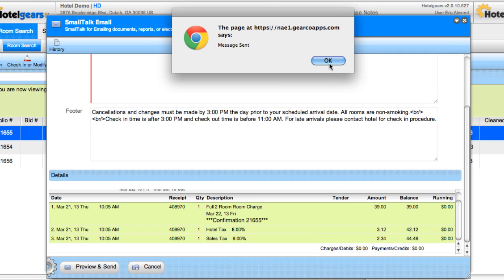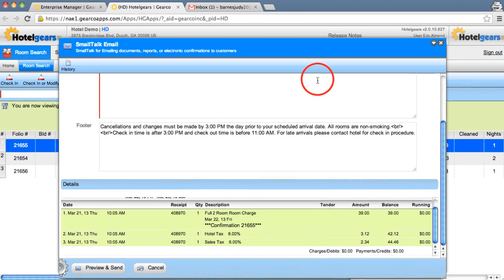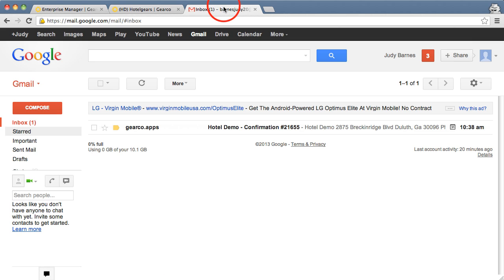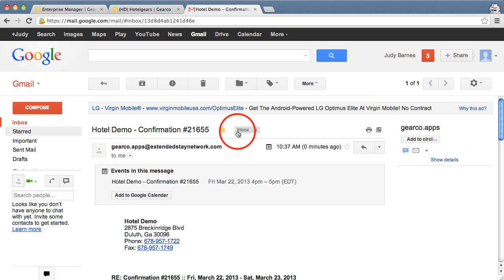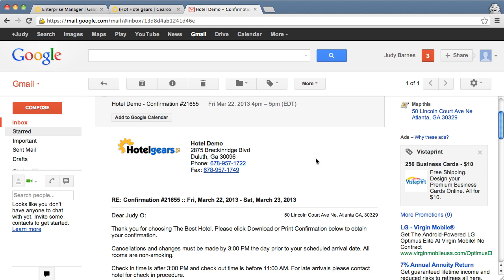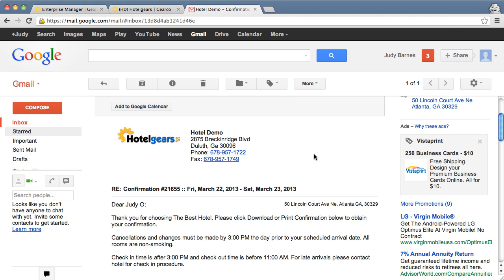Now we'll switch over to our fictitious guest's email account and take a look at what Judy would see. Here we see an email from GearCo with the subject line that includes the name of your hotel, in this case demo hotel, and the confirmation number. When Judy opens this email, she'll see exactly what our preview window showed us earlier.